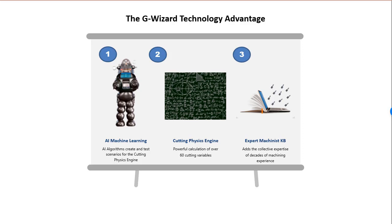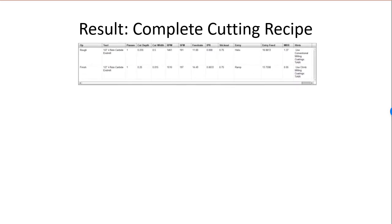our expert machinist's knowledge base adds important tips and techniques. For example, it will tell you whether you need a parabolic flute drill because of how deep the hole is or when to use conventional versus climb milling for best results. The result is you get a complete cutting recipe with minimal effort.